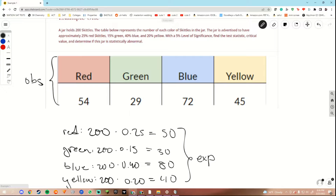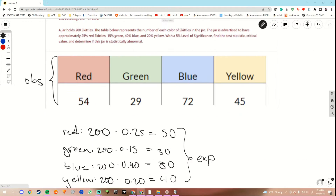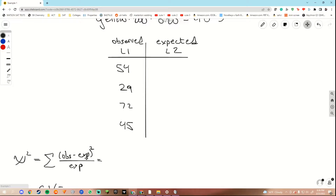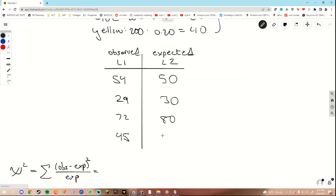Now in order to find our test statistic, remember we want to use the equation that was given on the Google site. Here I'll pull it up. Our test statistic is calculated using this formula. To make it easier for ourselves, first we want to put our expected values into our calculator list. Under calculator navigation you will learn how to get to your stat list. Put your observed in one list and expected in the other. For this example I will be using L1 for observed and L2 for expected. So for red we had 50 expected, for green we had 30, for blue we had 80, and for yellow we had 40 expected.